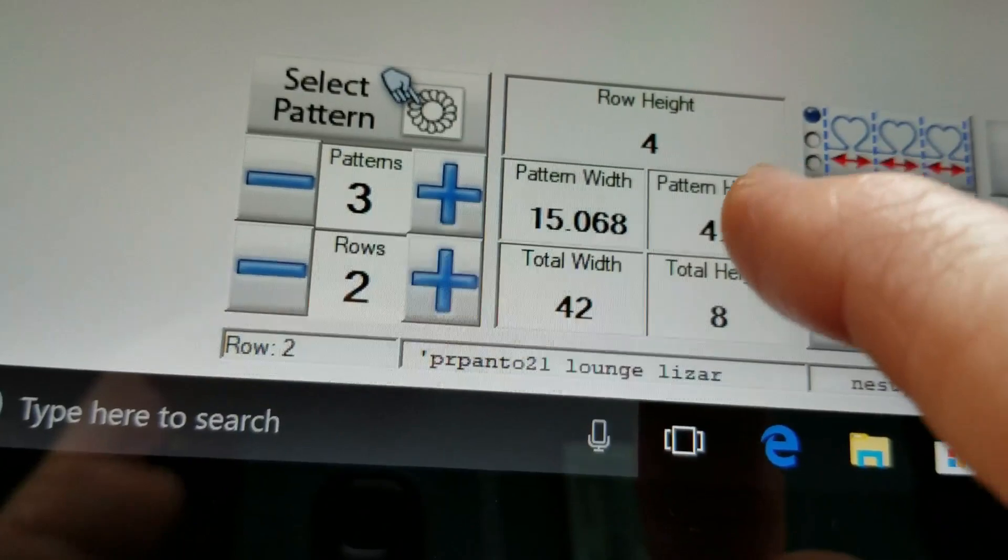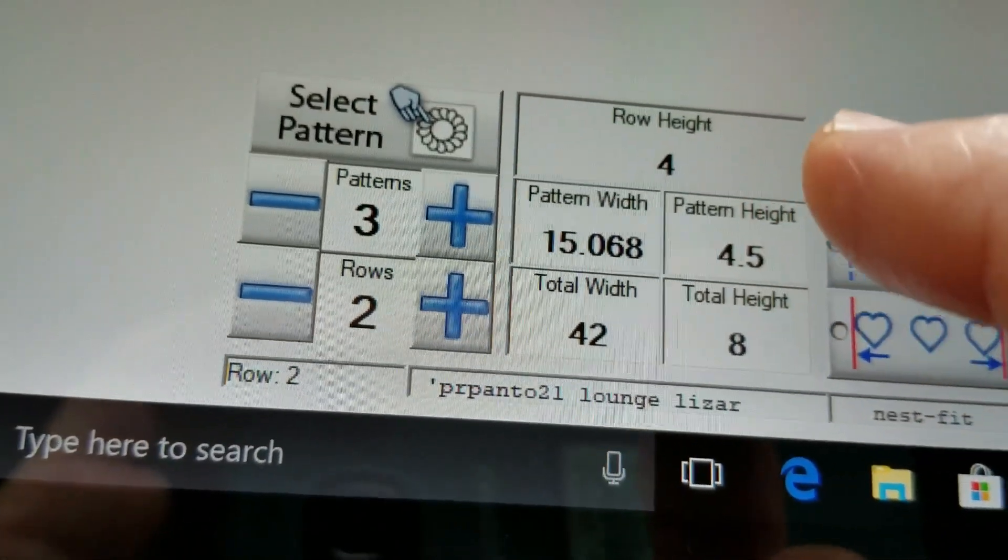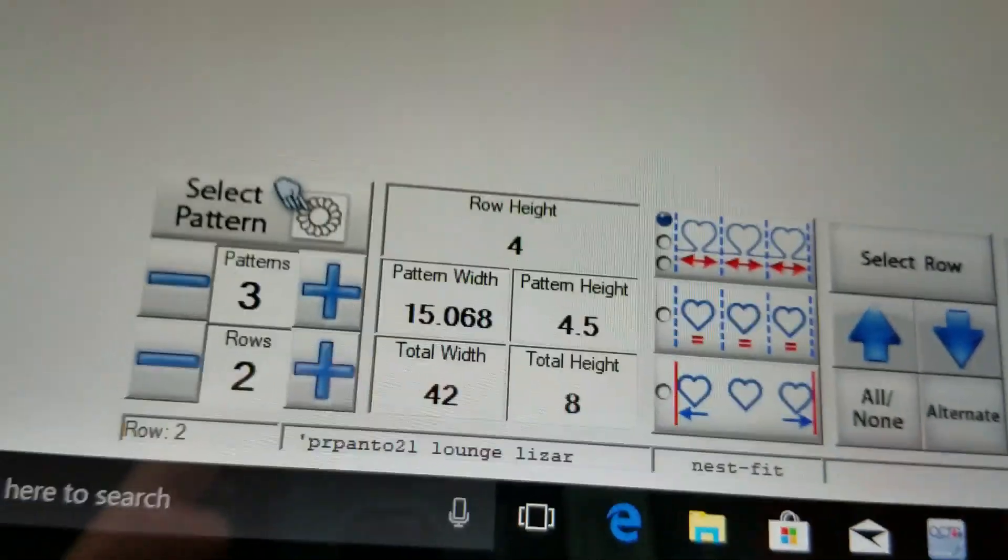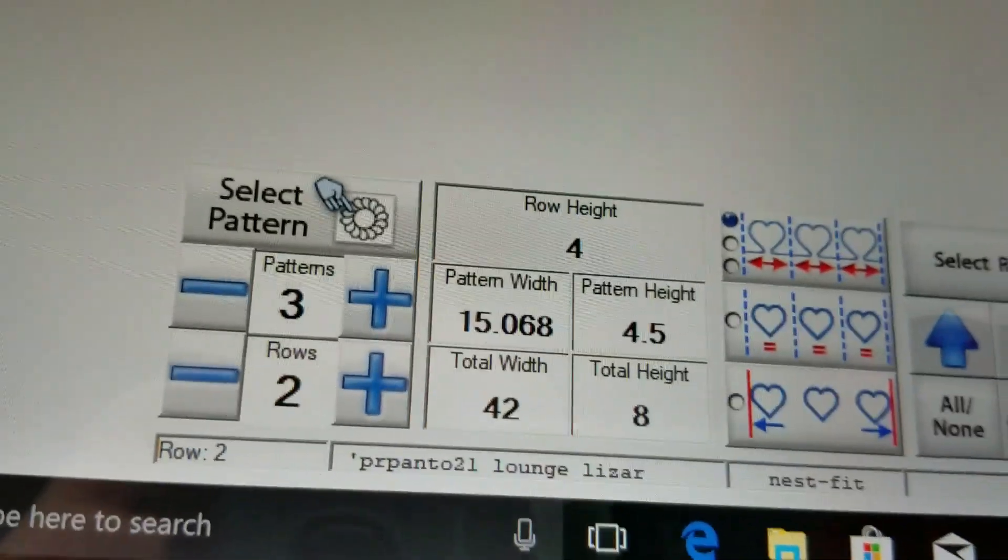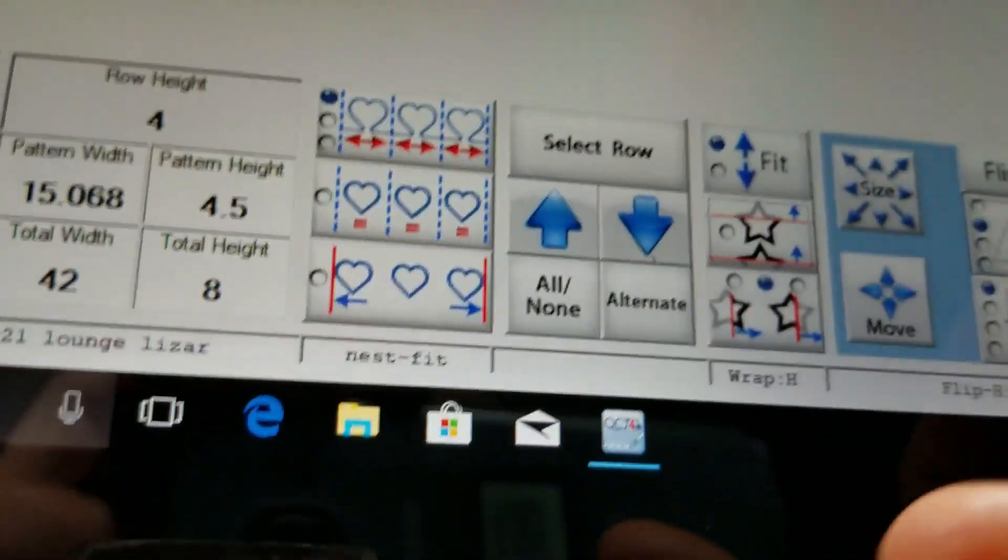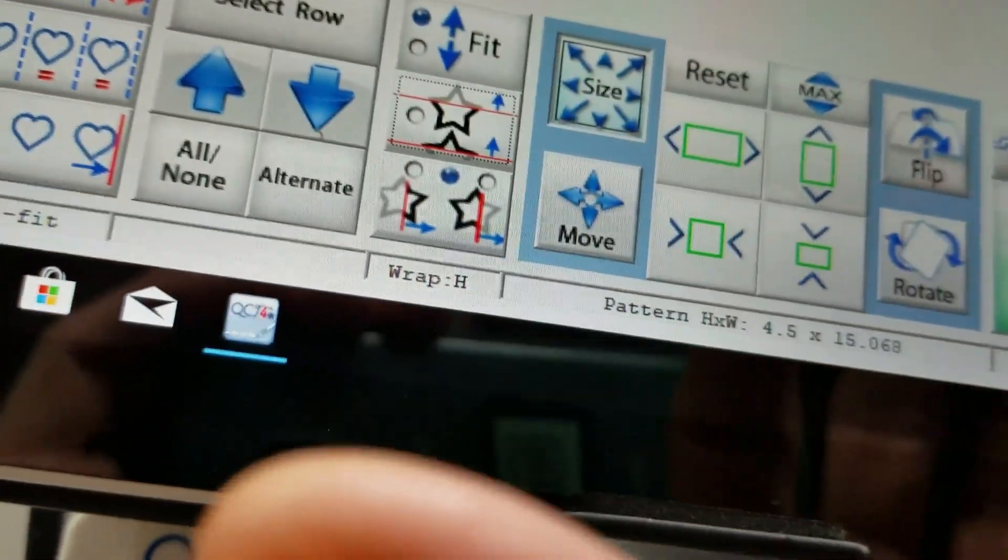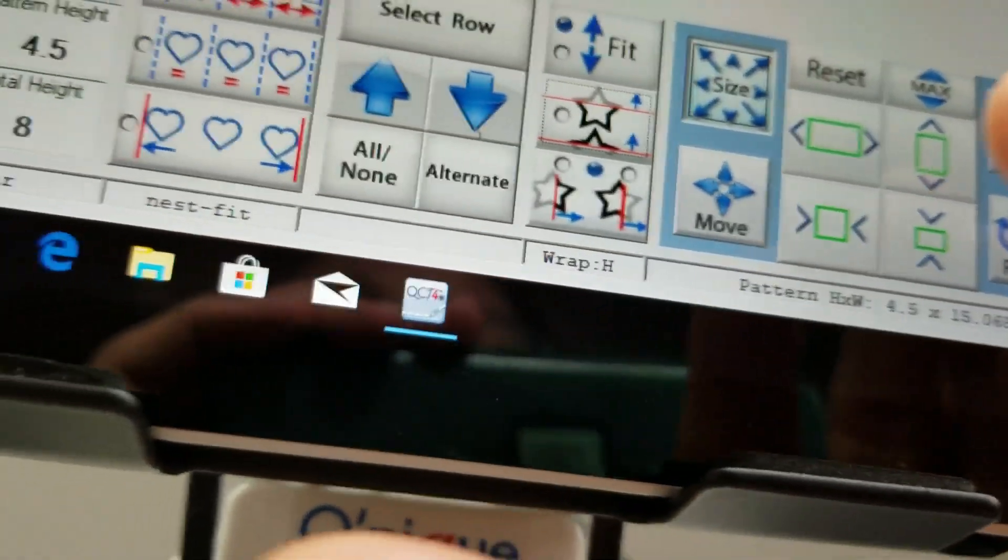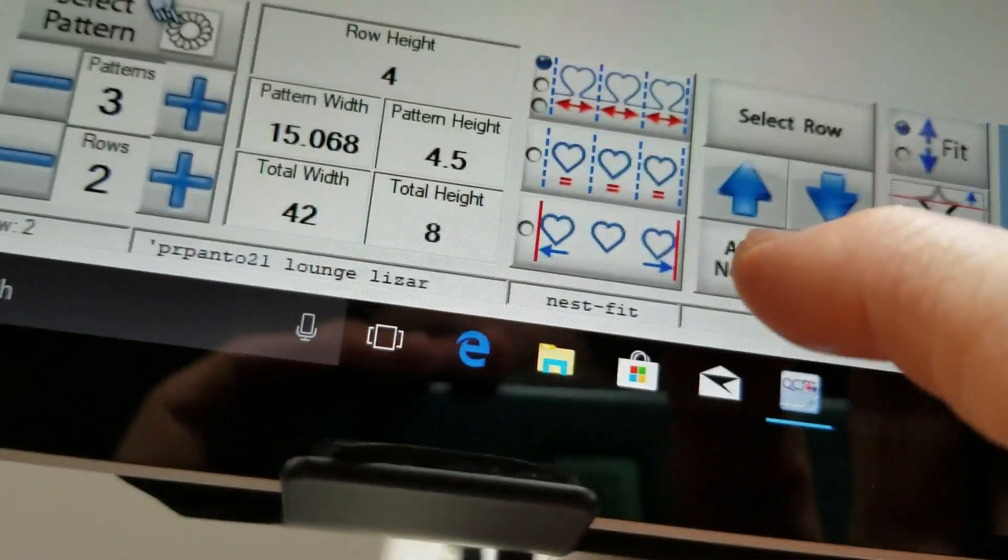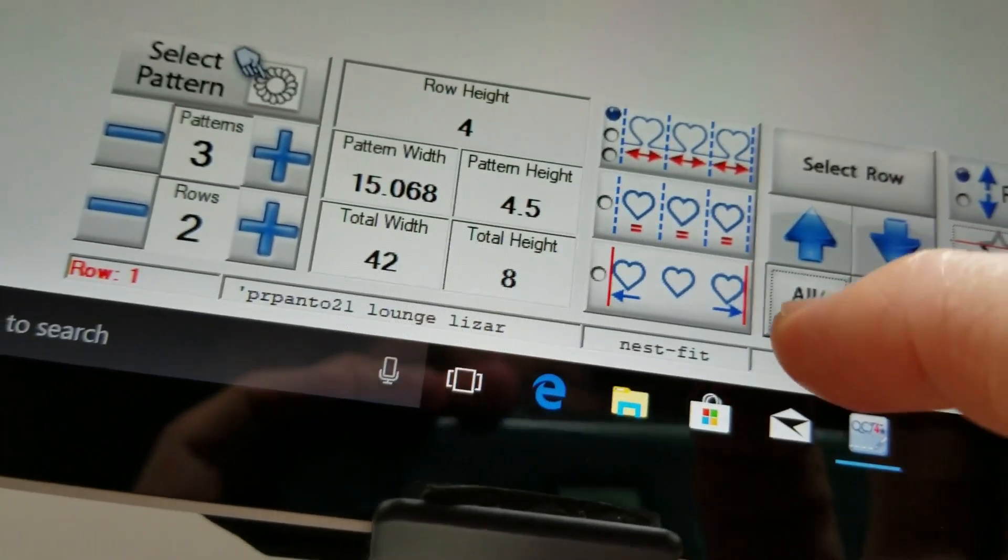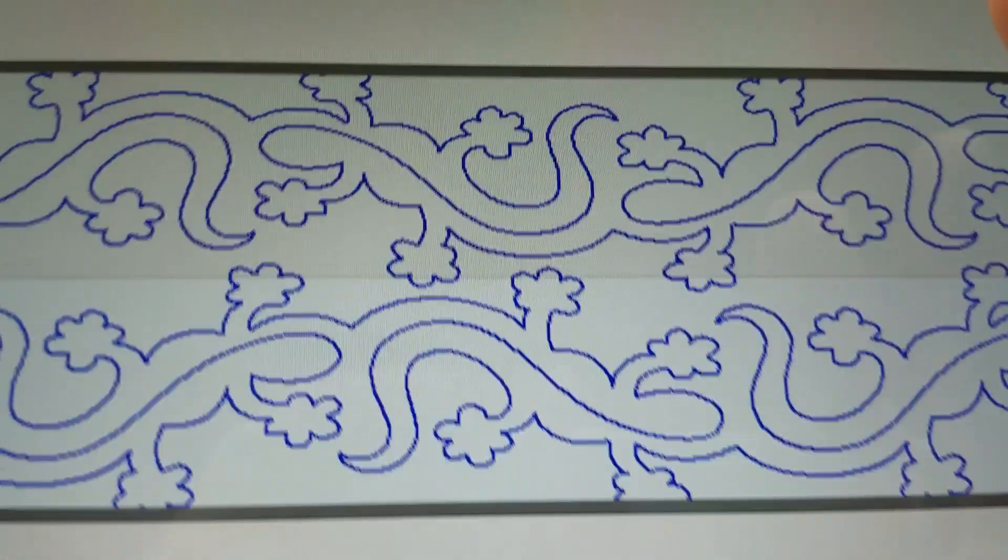Now I could just change that pattern height but I want to show you what happens when you use the max button when you have size selected. So we're going to select all, we want them both to change.